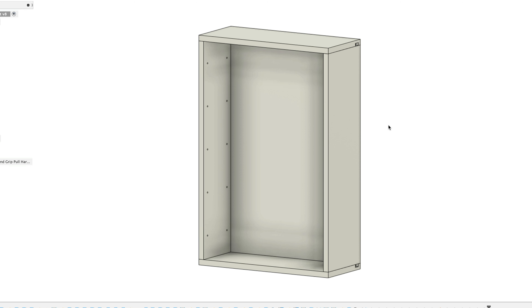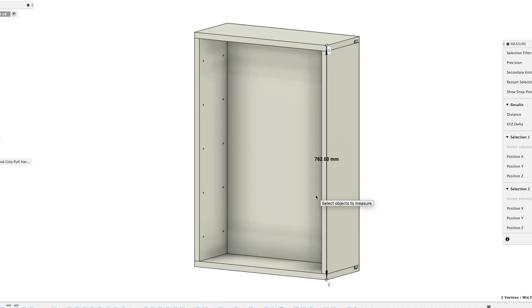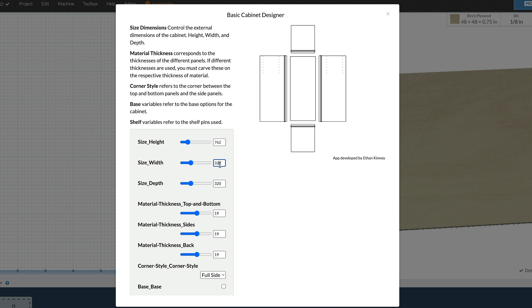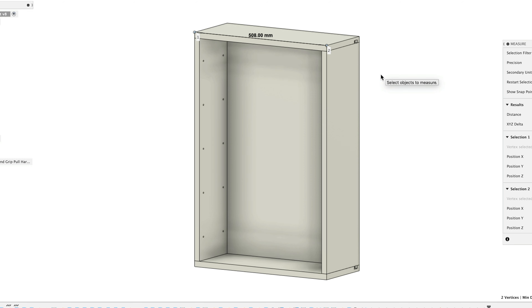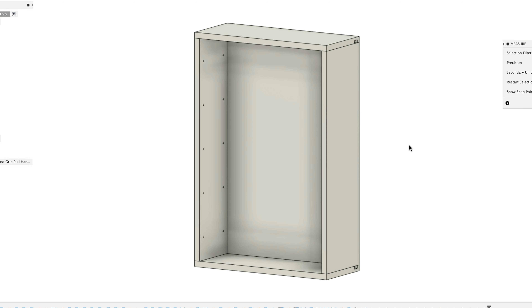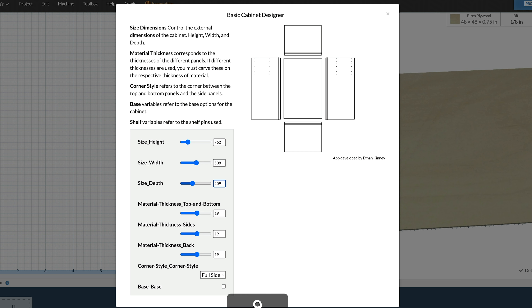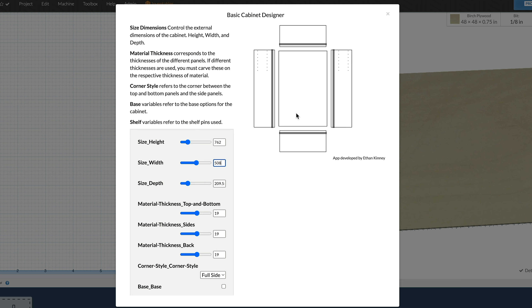Let's start putting in dimensions. The first one is going to be our overall height. Going off this model, we have 762 millimeters, so we're going to put in 762 — and as we do that, you can see this updates. Then for the size width — that's your overall width — we have 508 millimeters. And then the size depth will be your overall depth, which is 209.55 millimeters. You can see as we change these values the overall design is updating as we go.